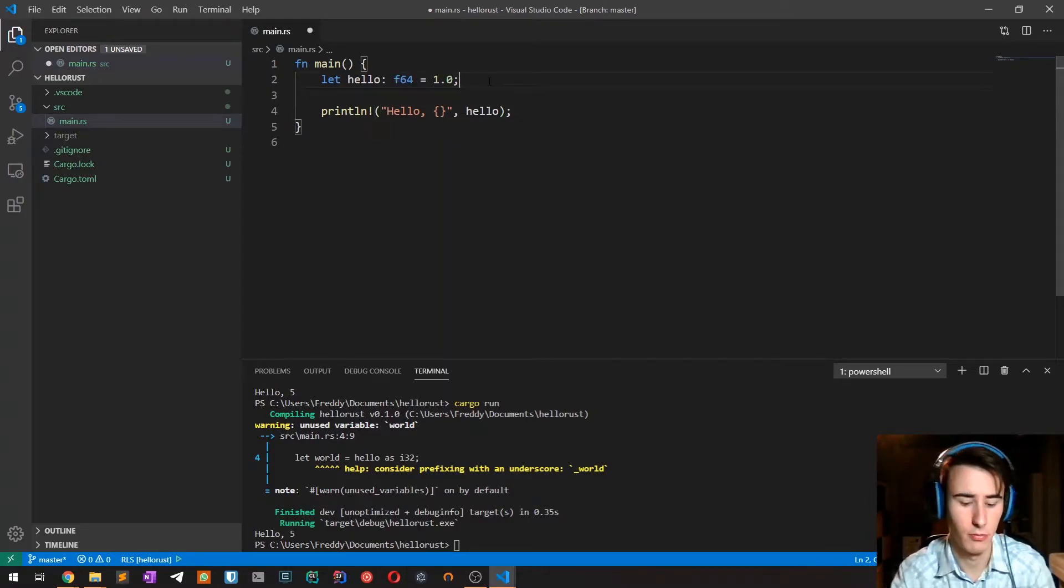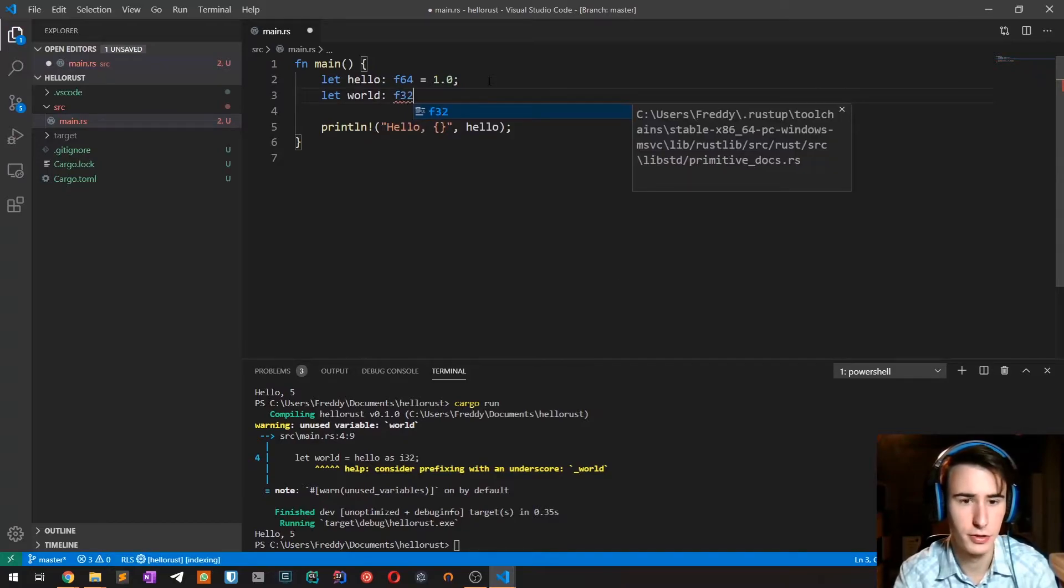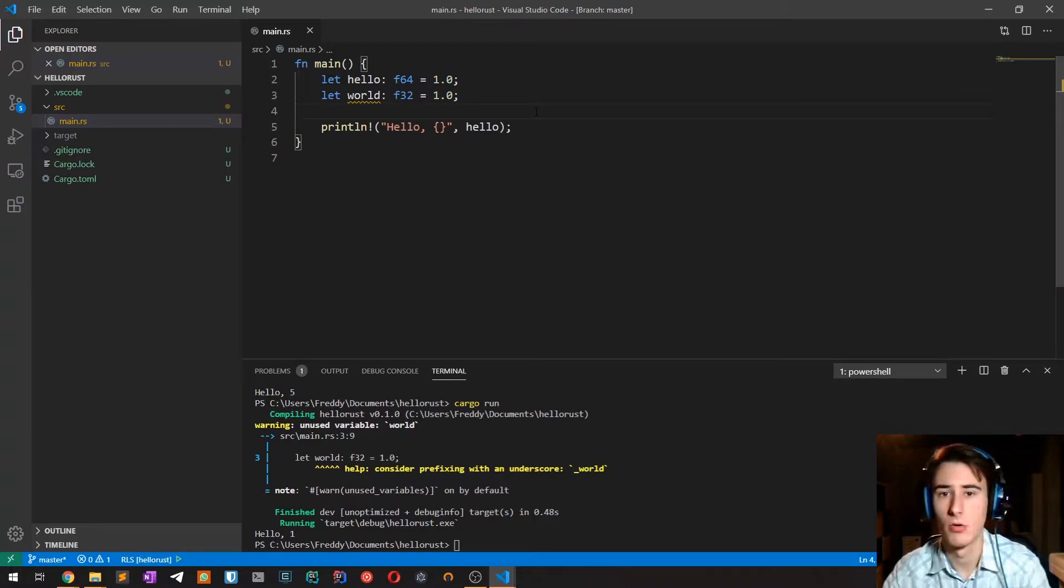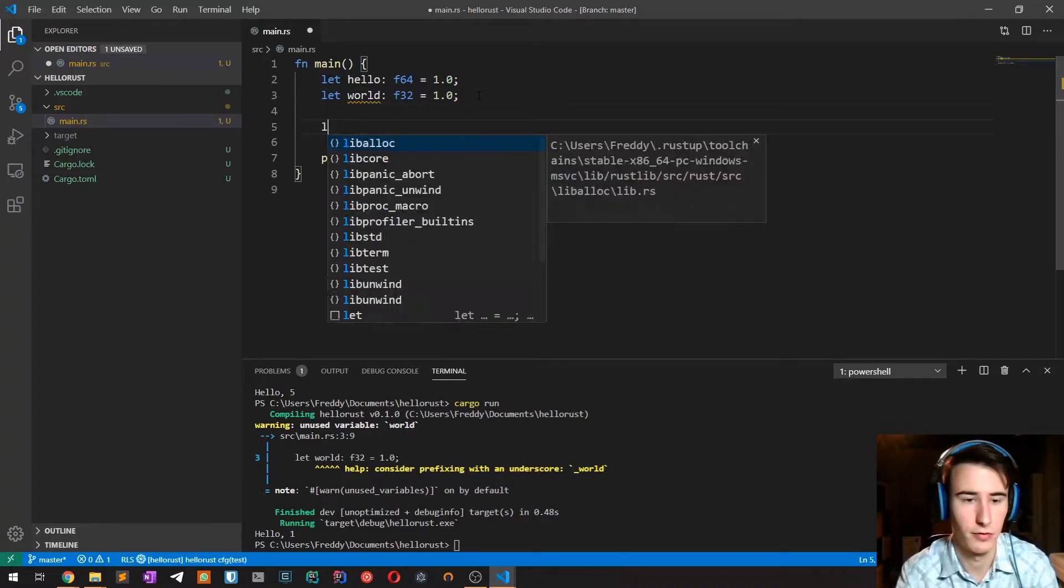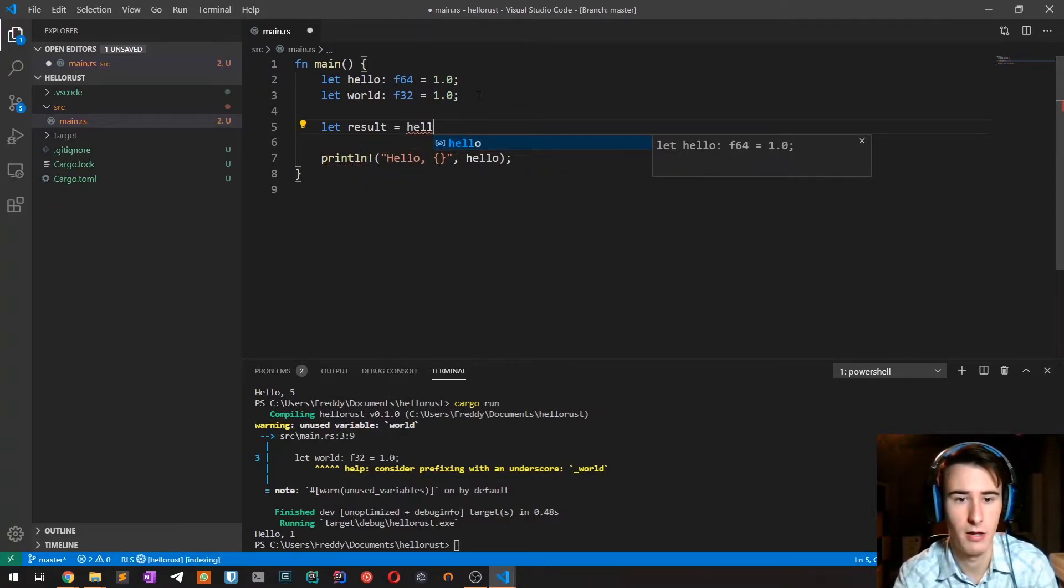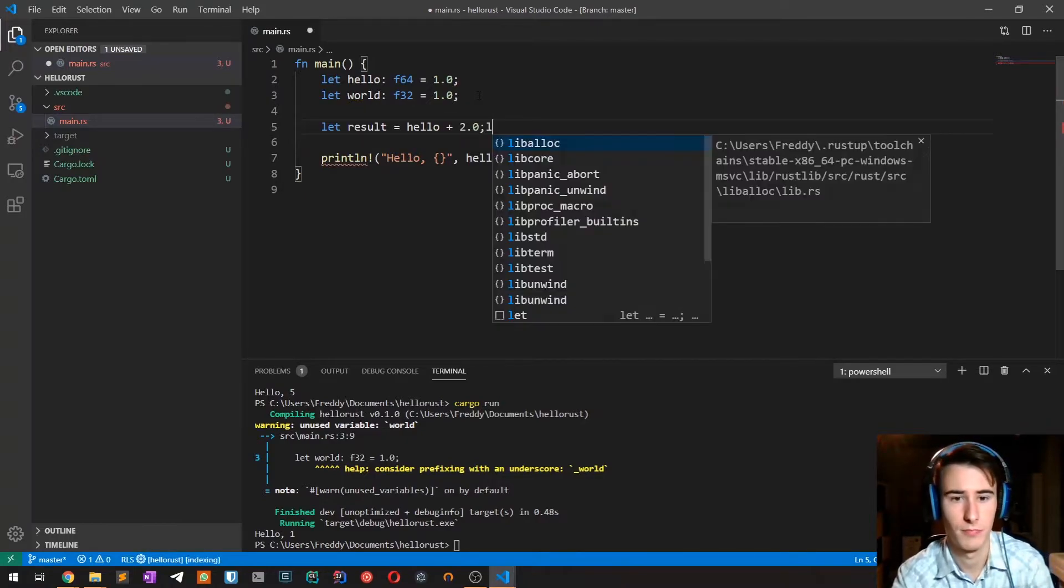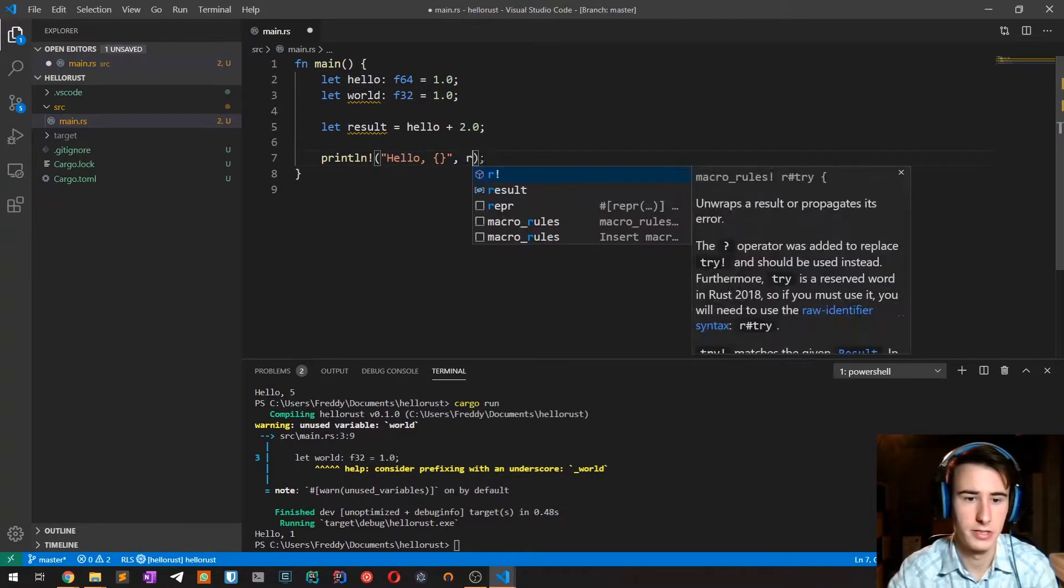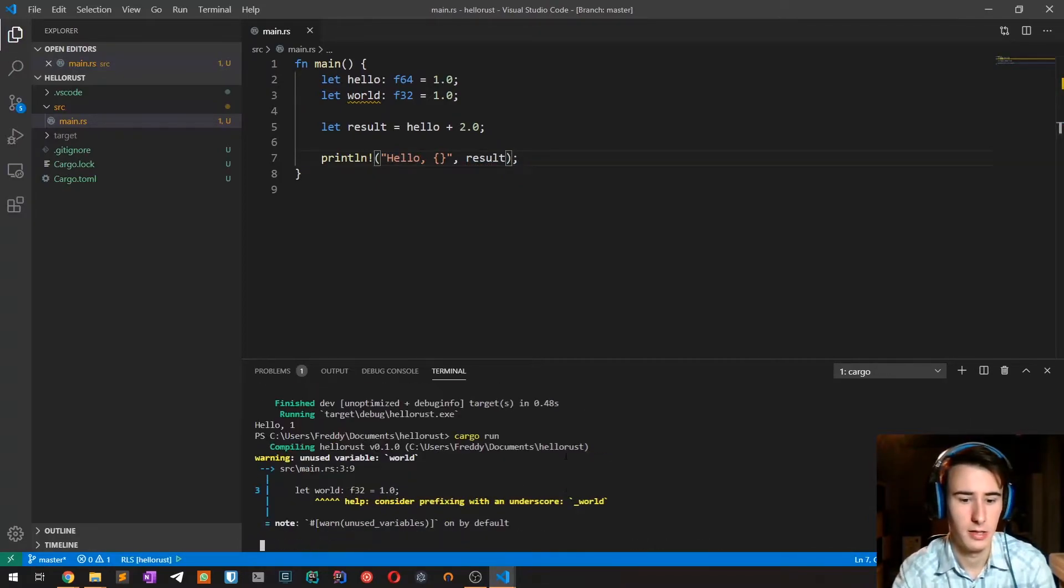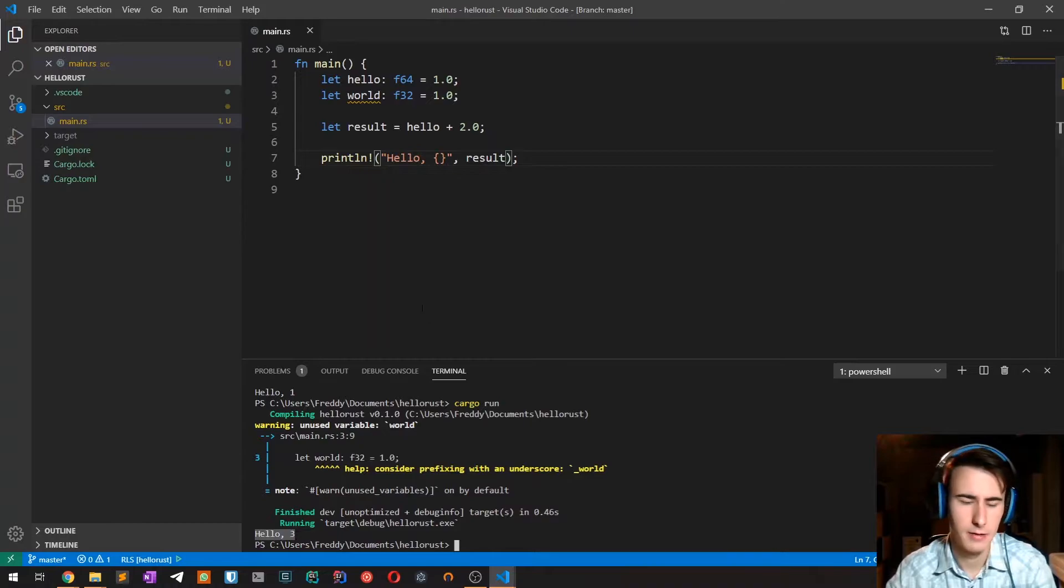Of course in Rust there are all the numeric operations you would expect from a programming language. If we have a variable result given by hello plus 2 and we print result, what we see is 3 indeed.